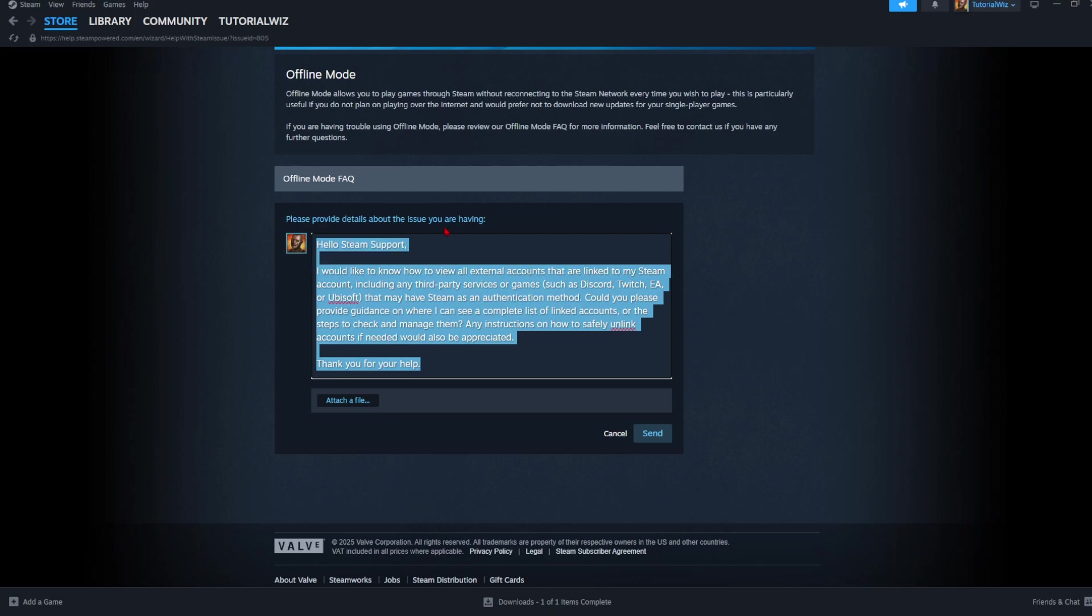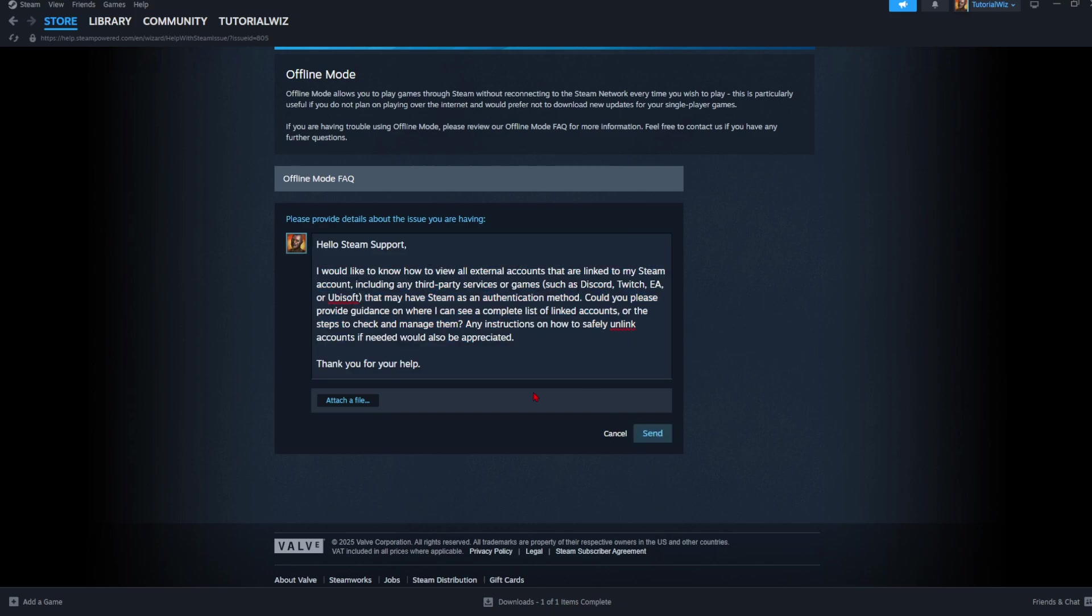Then go ahead and click Send. After that, give Steam 24 to 48 hours to get back to you. Once they get back to you, they're going to give you guidance on how to see all your linked accounts inside of Steam.